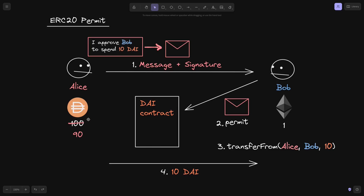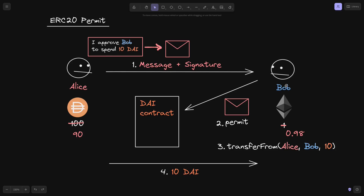10 DAI will be sent over from Alice over to Bob. So now Alice's balance of DAI is 90 DAI, and this 10 DAI will go over to Bob. And since he was the one that executed the transaction, he will be paying for the transaction fees. So now his ETH is, let's say, 0.98 — 0.02 for the transaction fees.